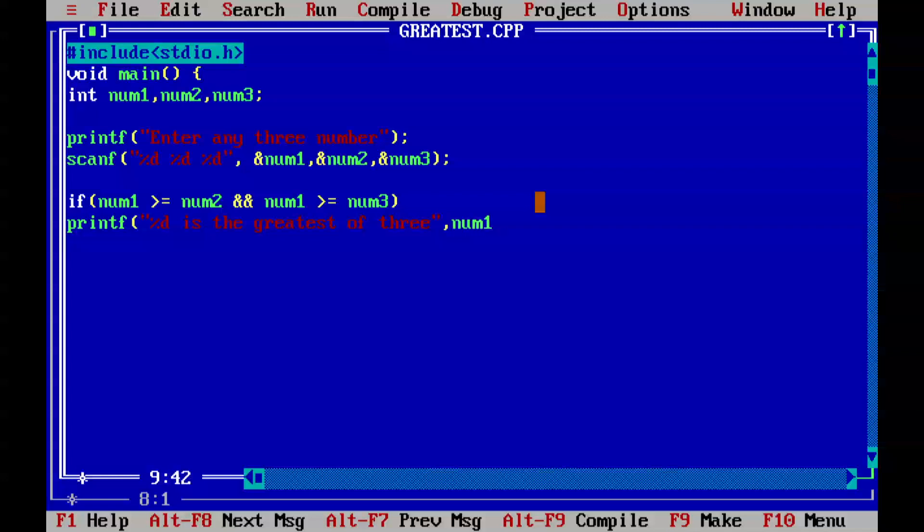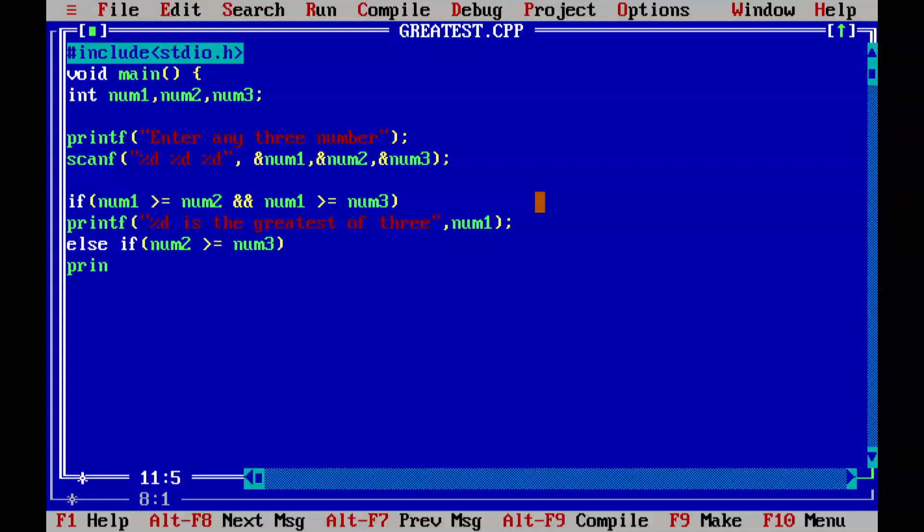Else if, second condition: when num2 is greater than or equal to num3, in that case percentage d is the greatest of the three, same statement, num2.